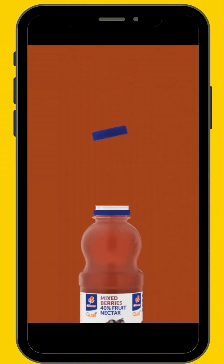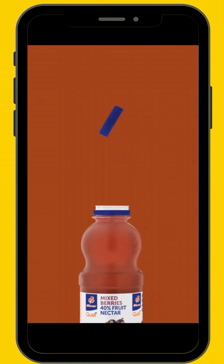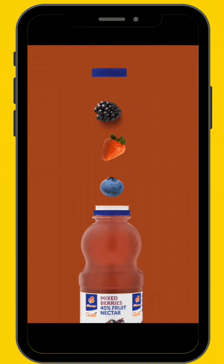Hello everyone, welcome back to MotionMix. In today's video we are going to learn how to create a stop-motion animation GIF using only a smartphone.